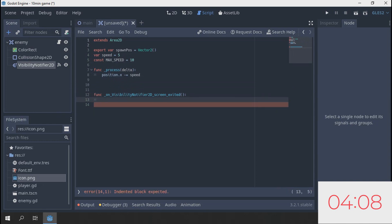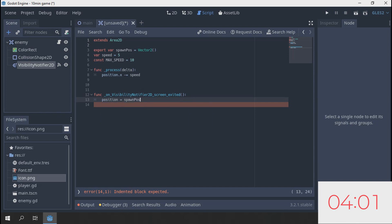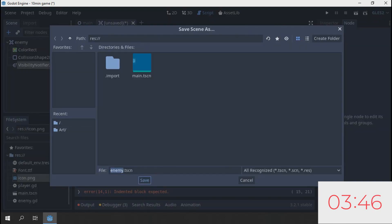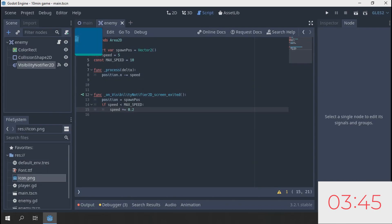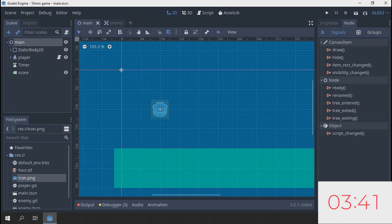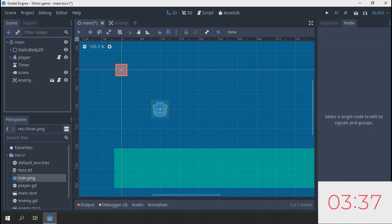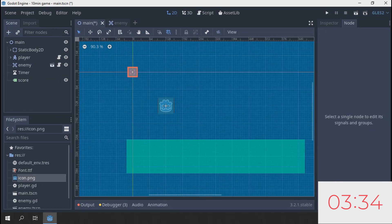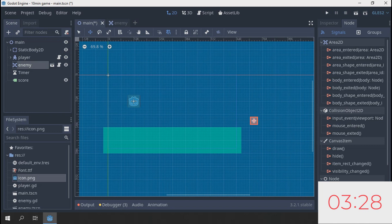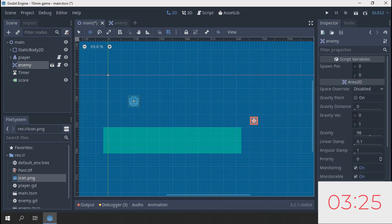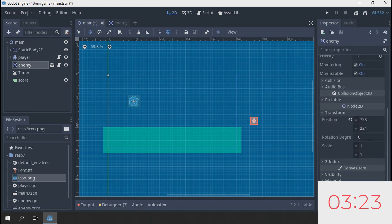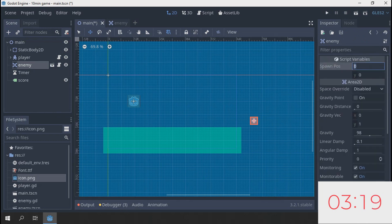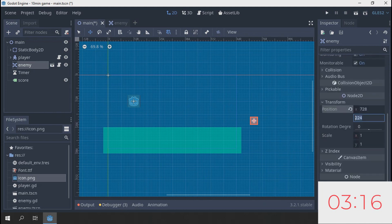We need another one which is export var spawn pos equal to 2. This is gonna happen every frame. Visibility notifier, give me that screen exited and connecting it to enemy. Oh, I forgot one more thing. This is gonna be constant, constant max speed is equal to 10. Set position equals spawn pos and a speed is set to max speed. If speed less than max speed, then speed plus equals 0.2. Save enemy scene. I think the enemy should be done. Click main, add enemy, and we have three minutes 35 seconds remaining.